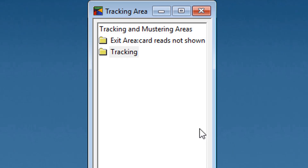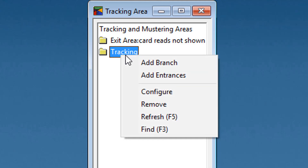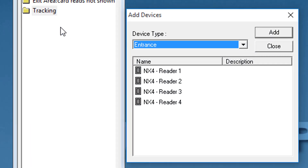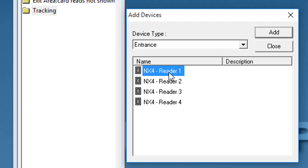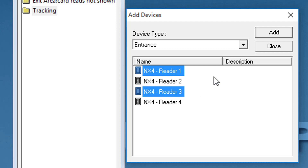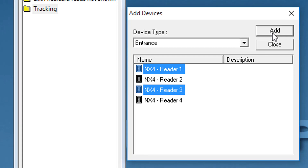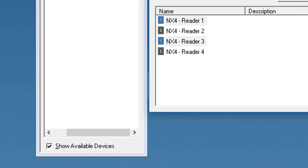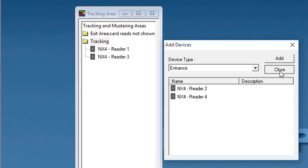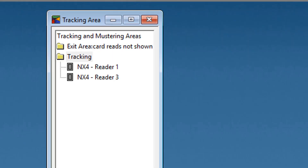To add an entrance to the tracking area branch, right-click the branch to which you want to add an entrance and click Add Entrances. Alternatively, select the Show Available Devices checkbox. The Add Device dialog box appears with the list of all entrances. Select the entrance to be added to the branch and click Add. Click Close or clear the Show Available Devices checkbox to close the window. The entrances are now shown in the tracking area window.